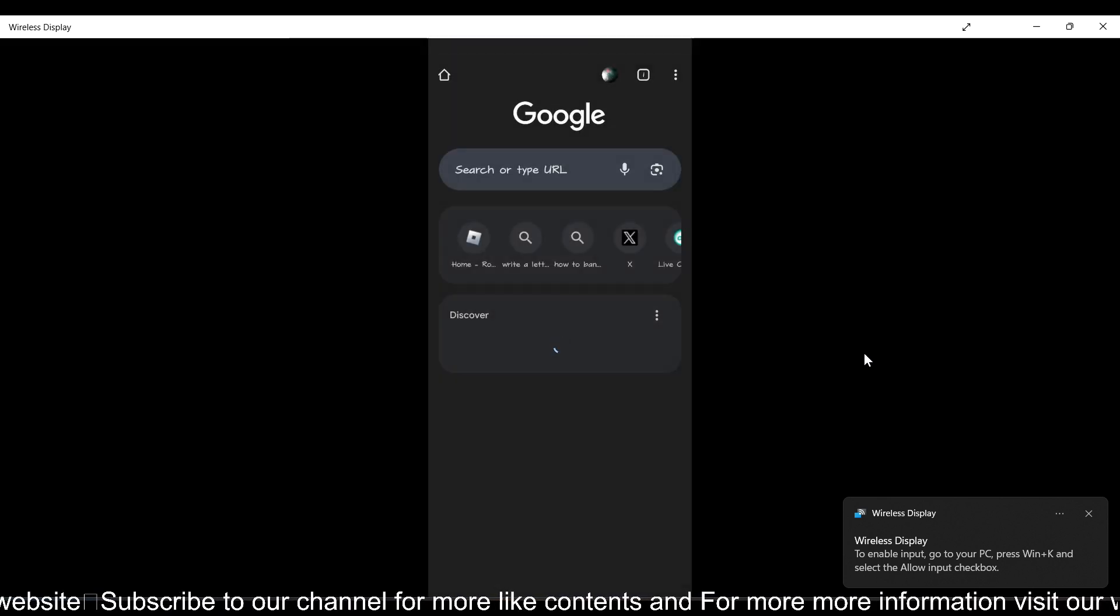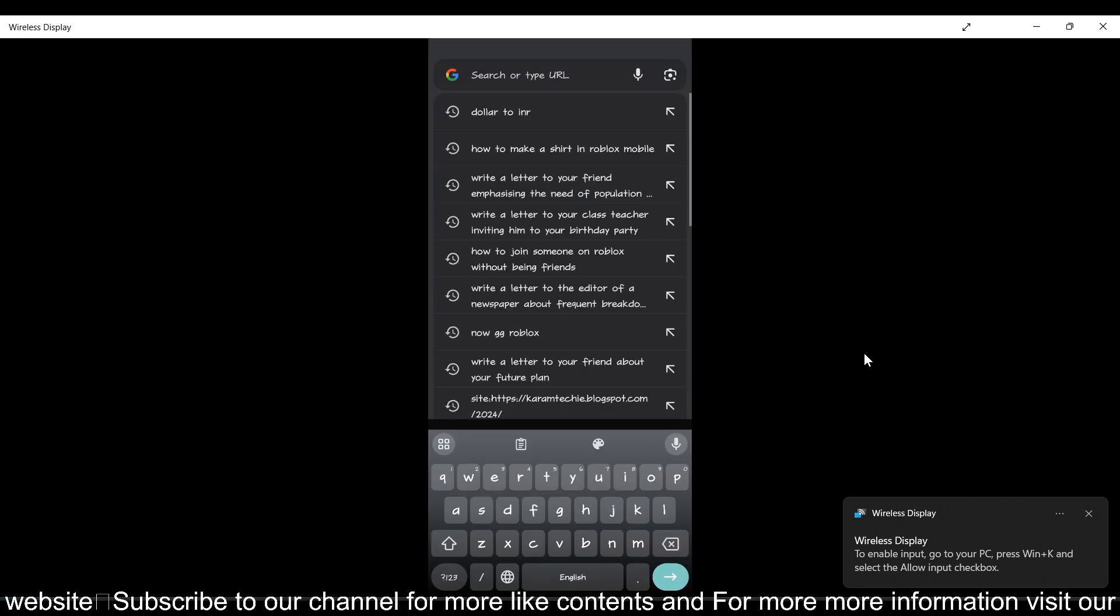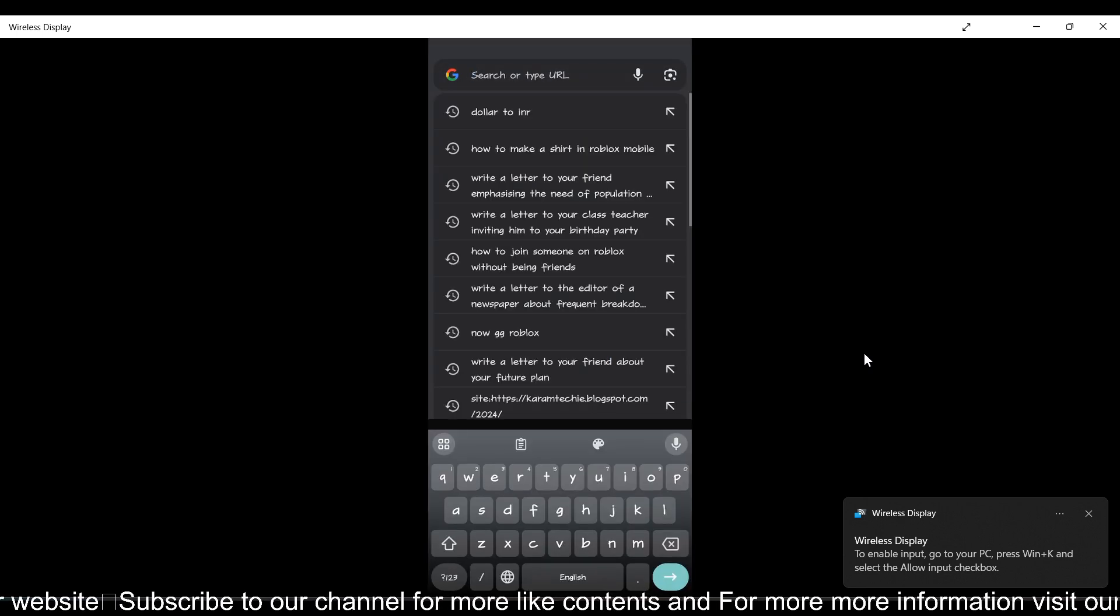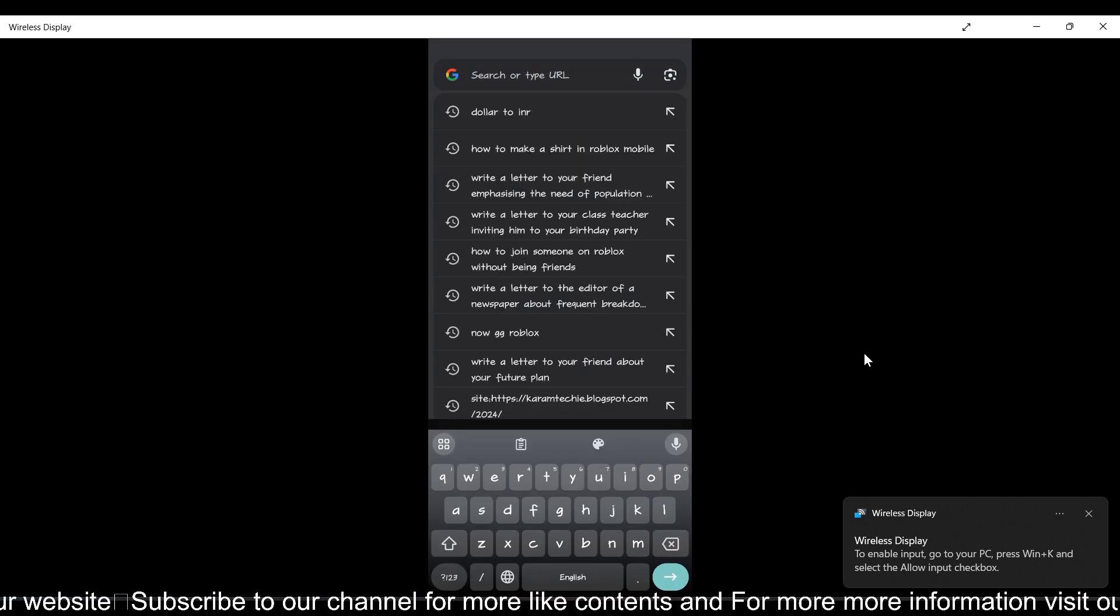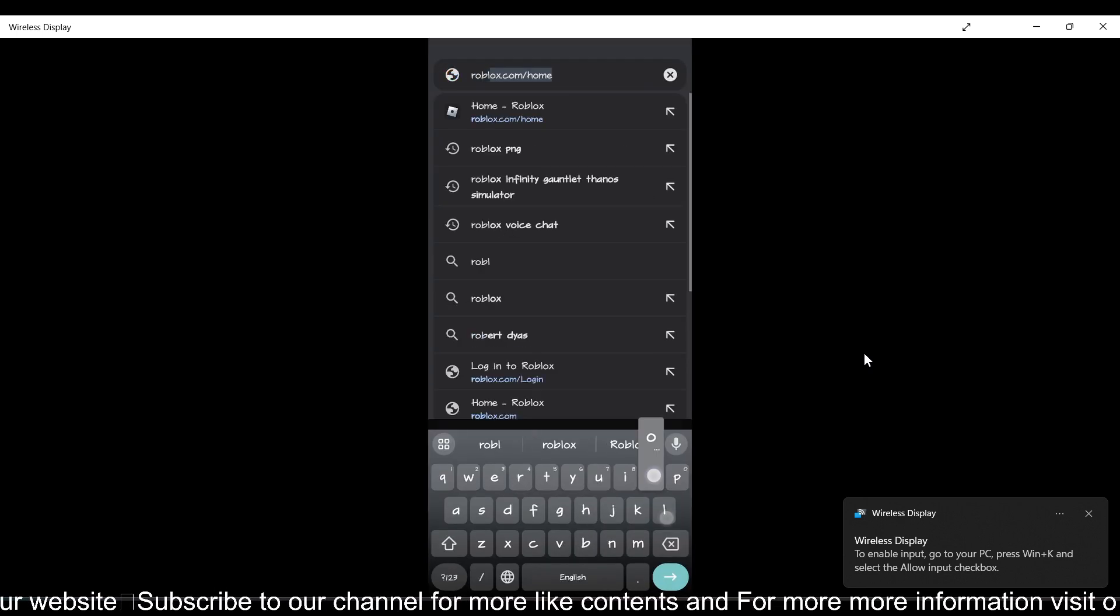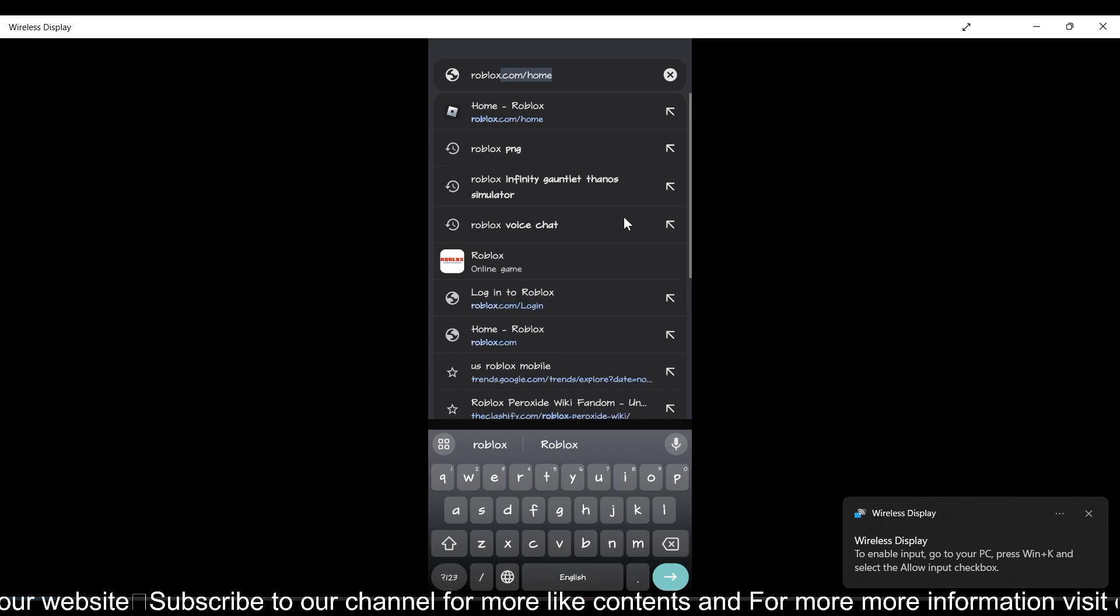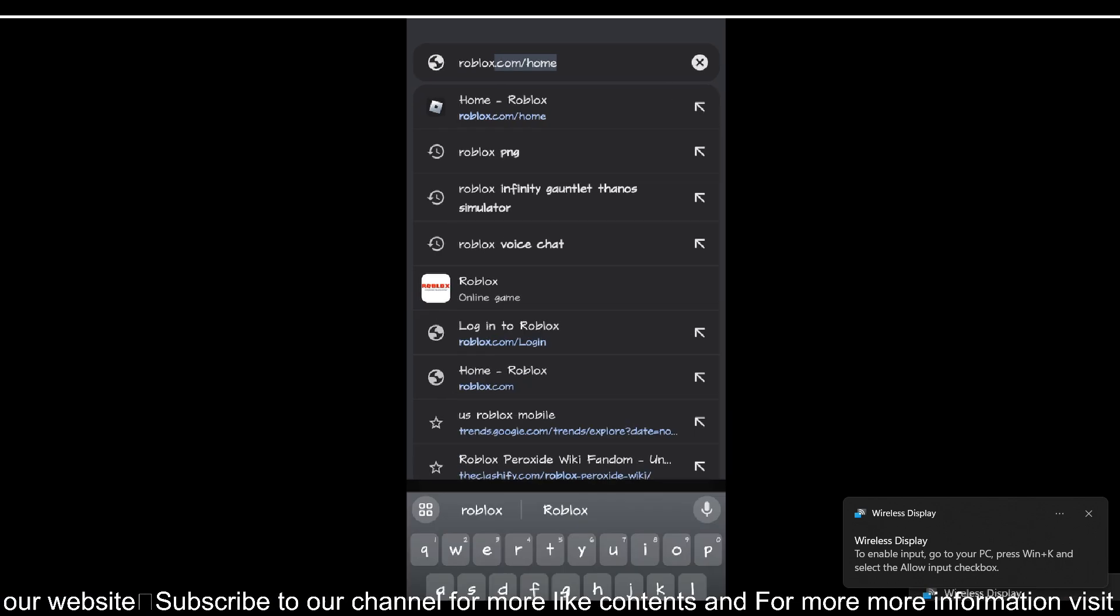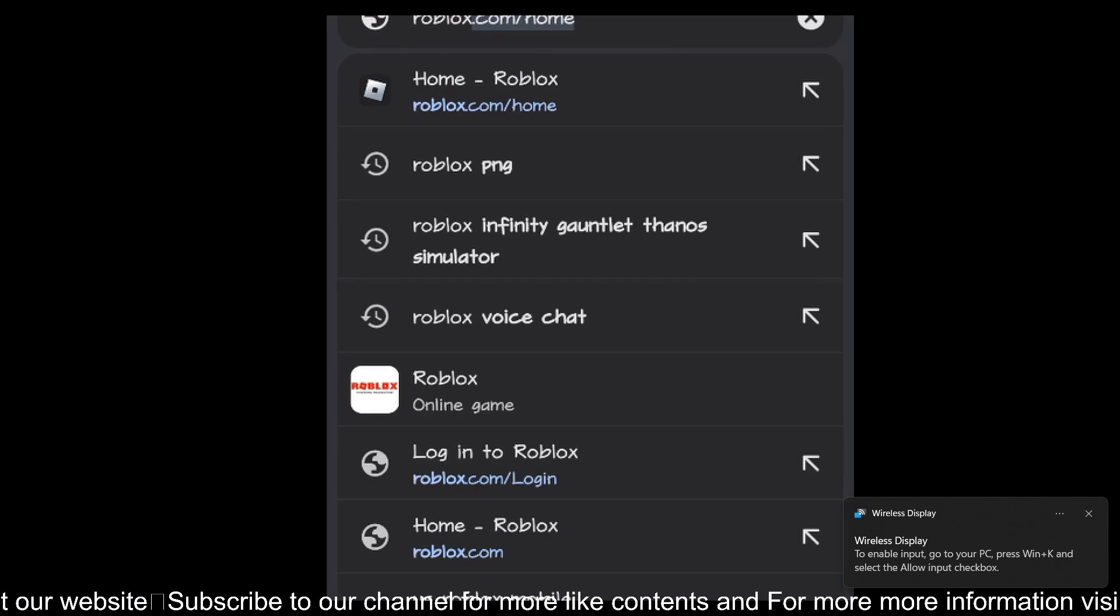First of all, open any browser on your mobile. I'm going to use Chrome browser and search for roblox.com.